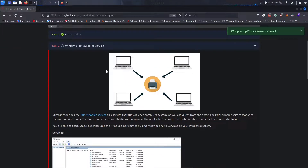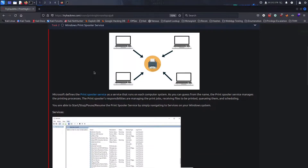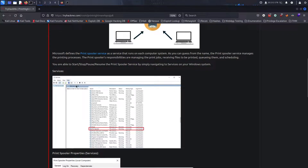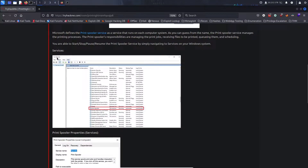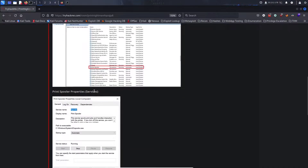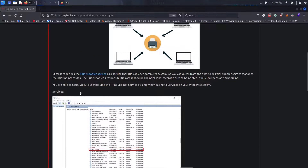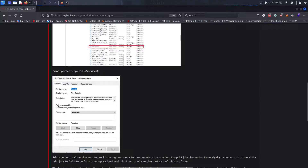We're going to start with the Windows Print Spooler service. Microsoft defines the Print Spooler service as a service that runs on each computer system. As you can guess from the name, it manages the printing processes. Its responsibilities include managing print jobs, receiving files to be printed, queuing them, and scheduling. There's a screenshot of the services on the Windows system and the Print Spooler properties. One thing to note here is the path to the executable — spoolsv.exe — that will come up later.